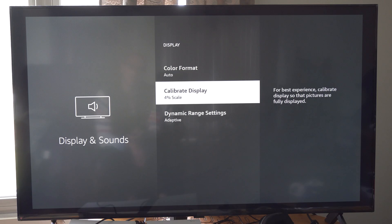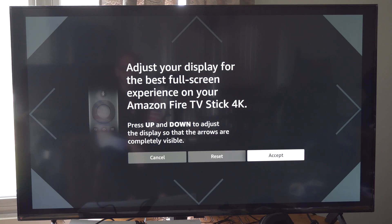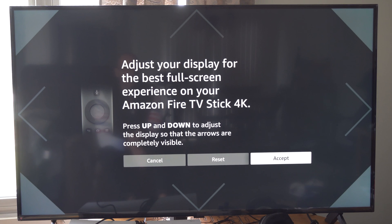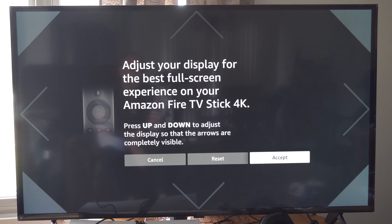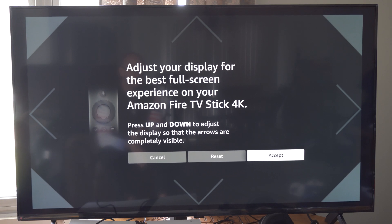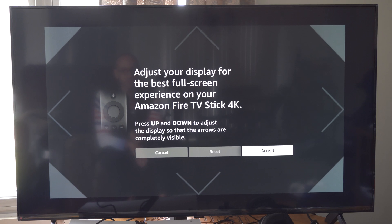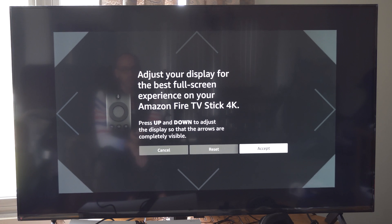Adjust the Display — it'll be the second option from the bottom. It says Calibrate Display 4%. Then you're going to be on the screen, just press up or down. And you can see my screen is going to the edges. I believe this is all the way down.